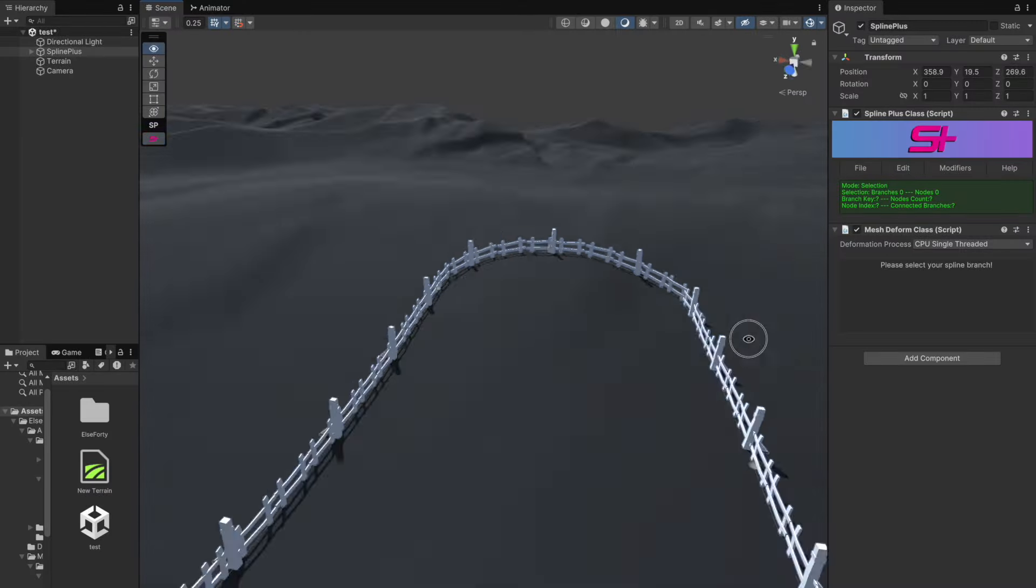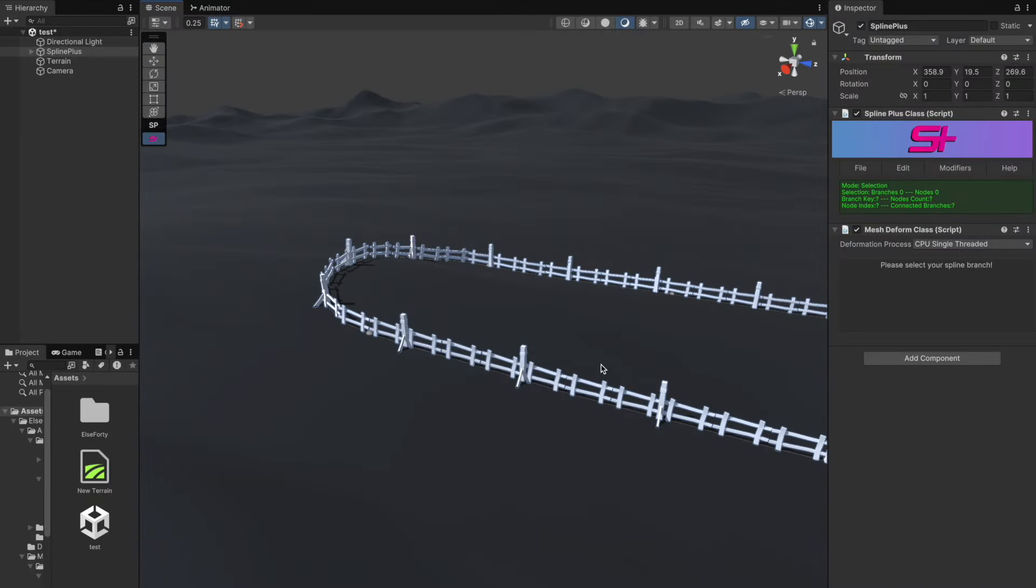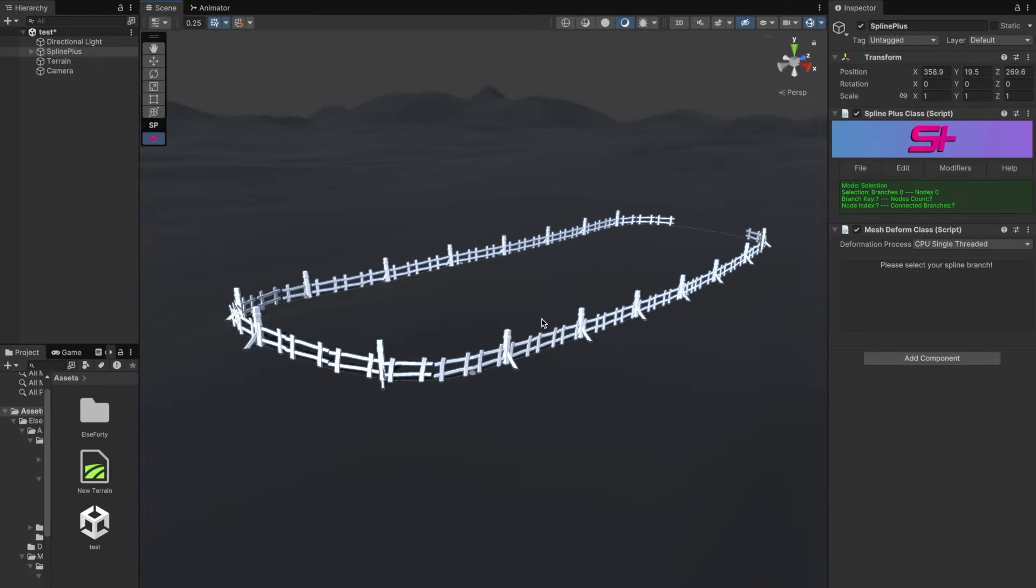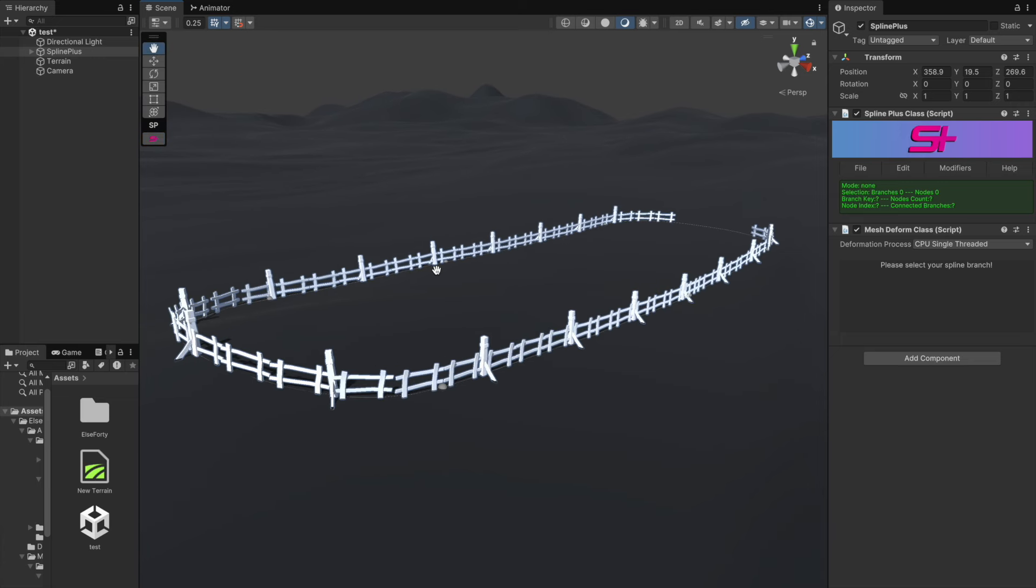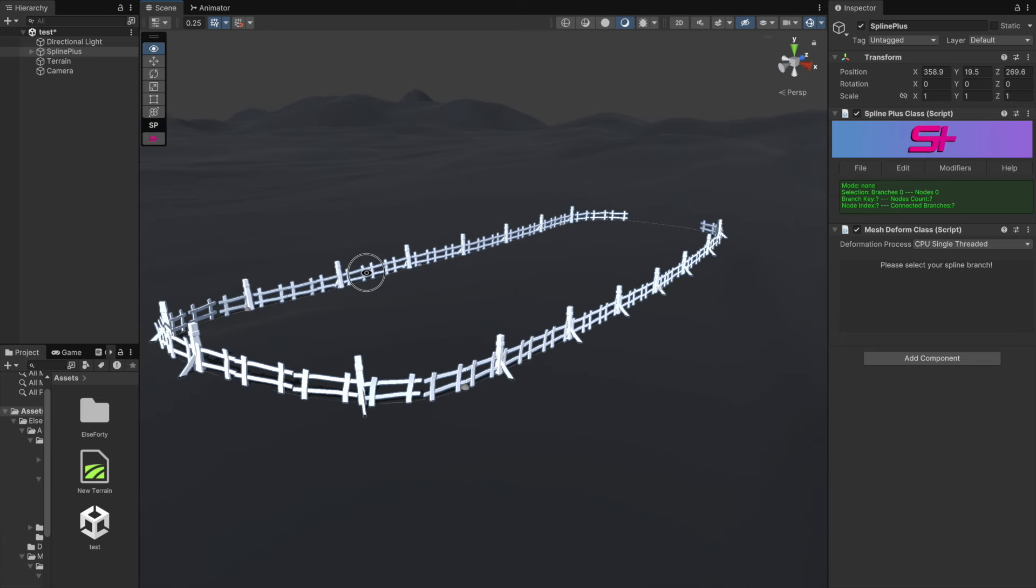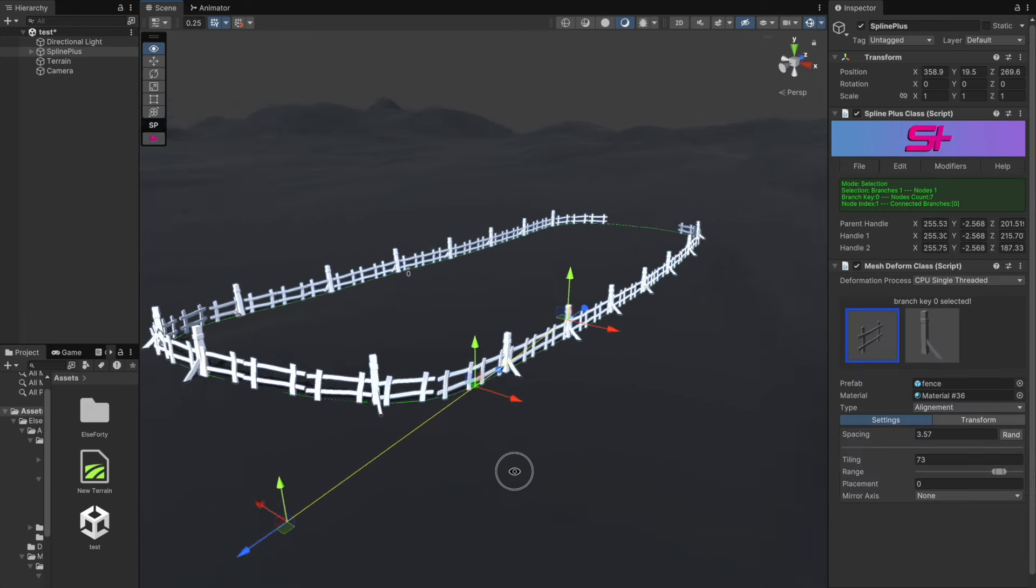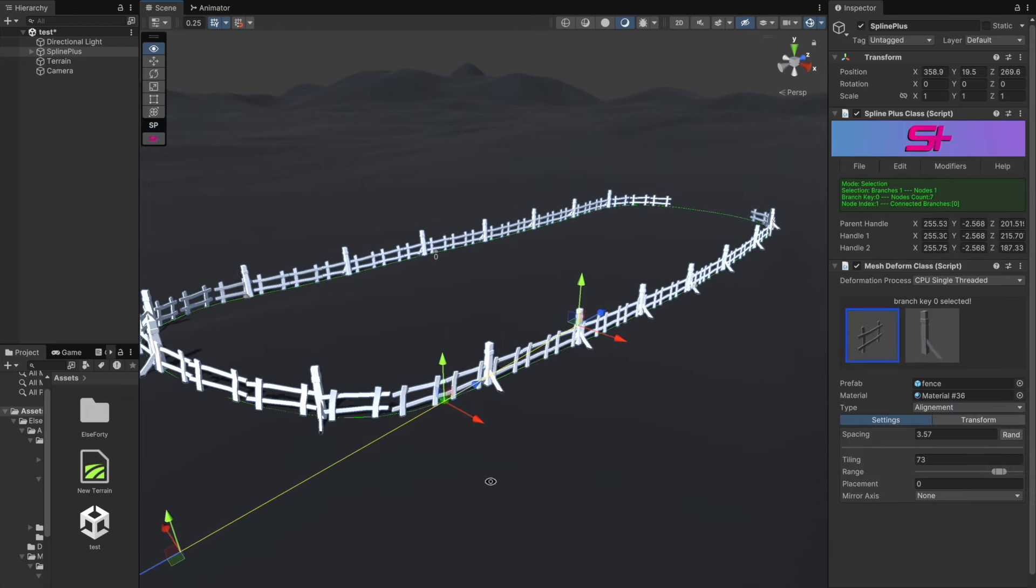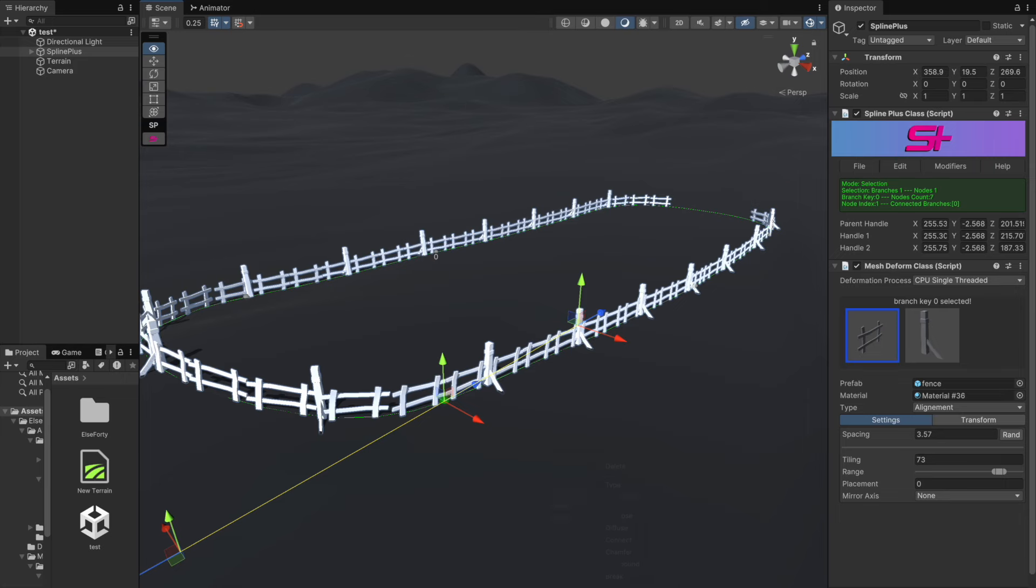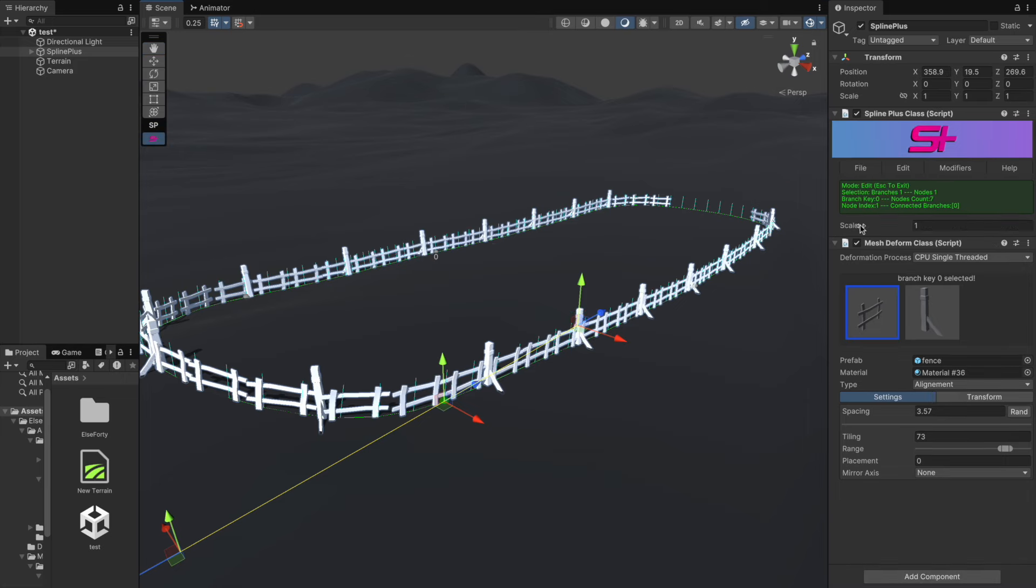It's important to mention that node normal and scale are primarily designed to affect the procedural mesh generated by the SplinePlus Mesh package. Let's first try changing the node scale.